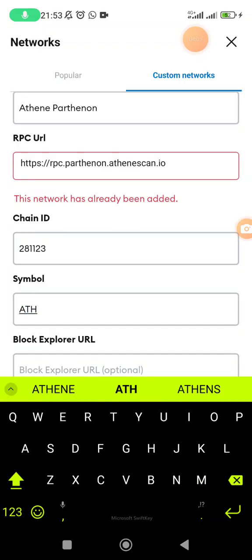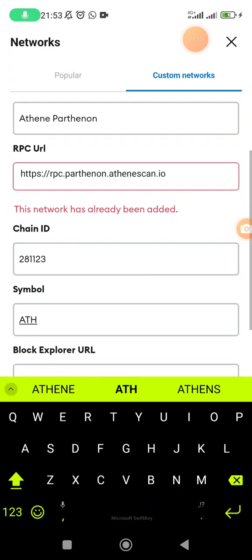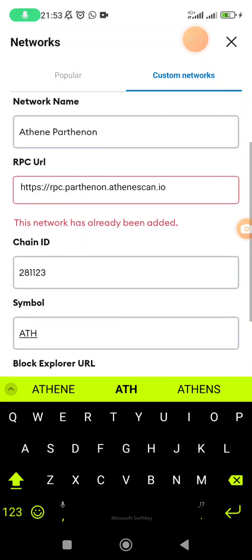I believe all these details should be correct, and then symbol: write ATH. Once you write all this, for the option of a block explorer you are going to ignore it. Actually, you can do without it.